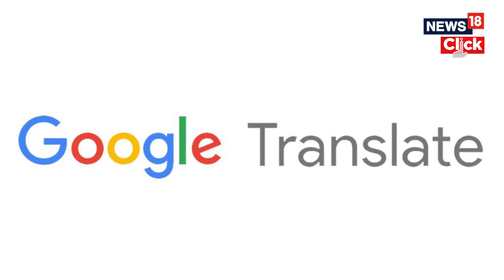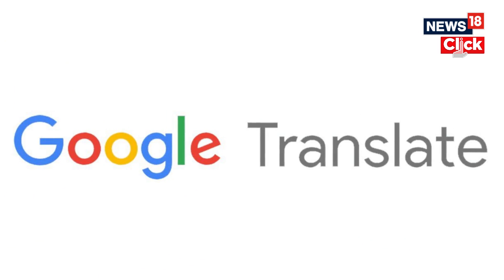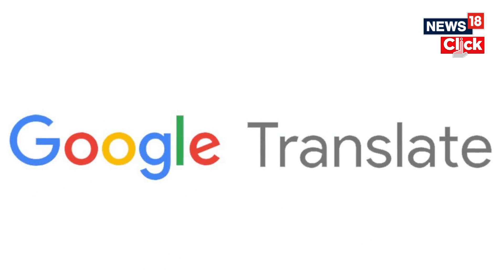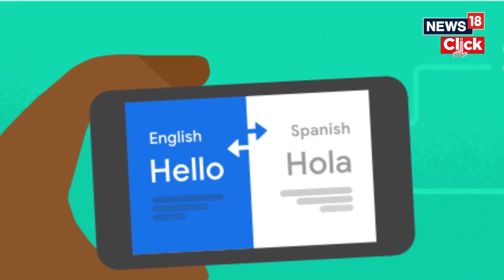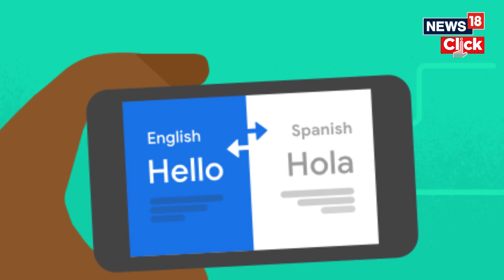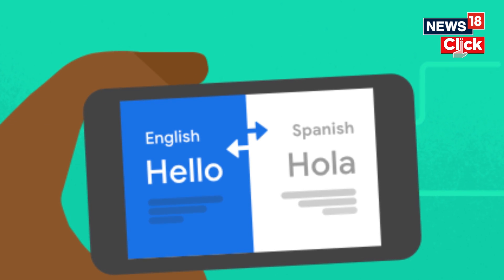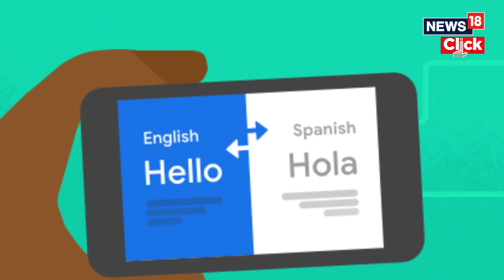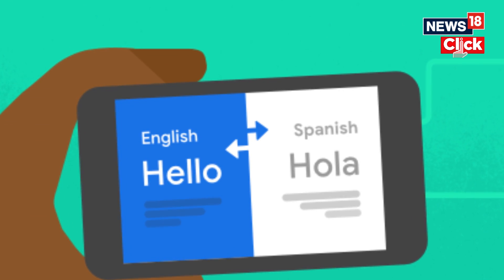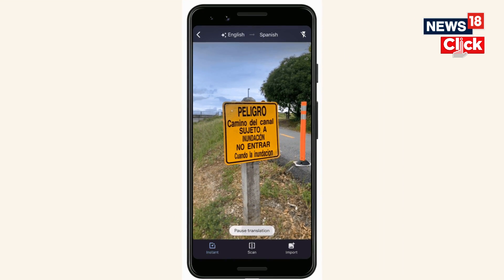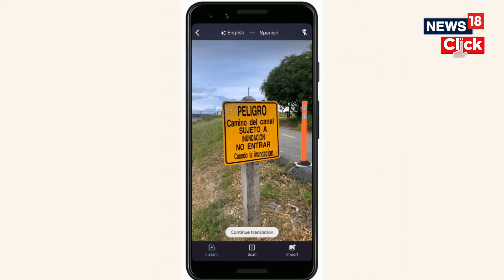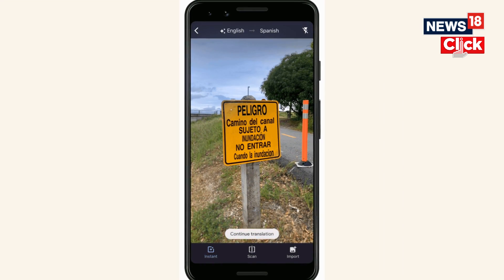All you need to do is visit the Google Translate site on your device. You can use your phone's camera to translate text in the Translate app — for example, you can translate signs or handwritten notes.